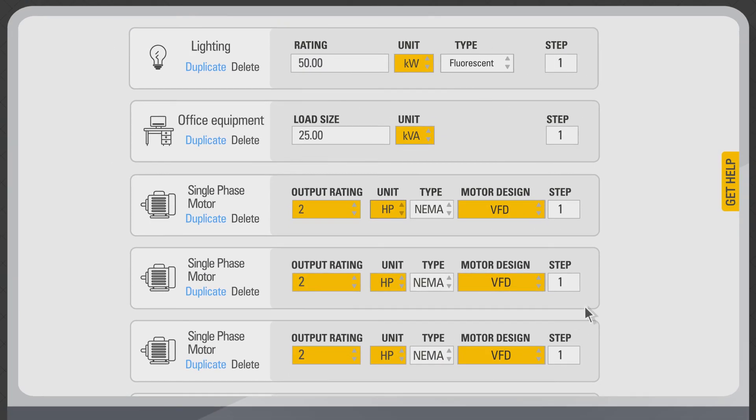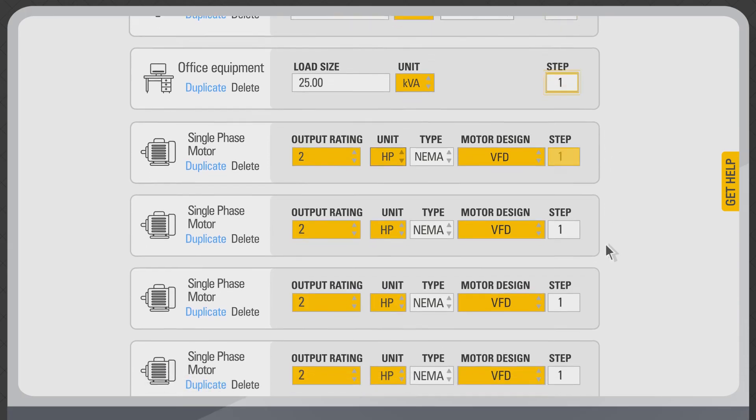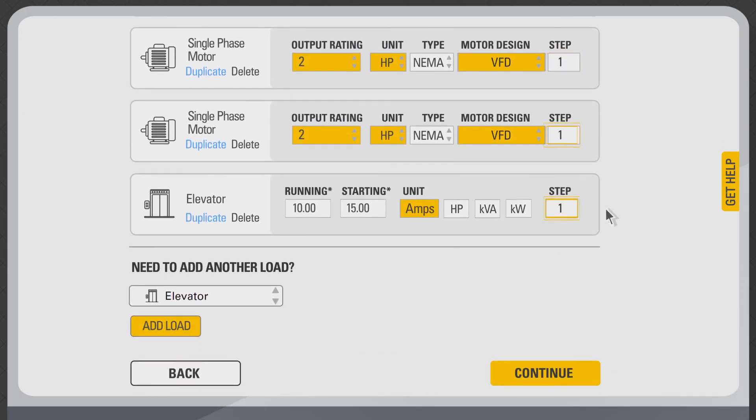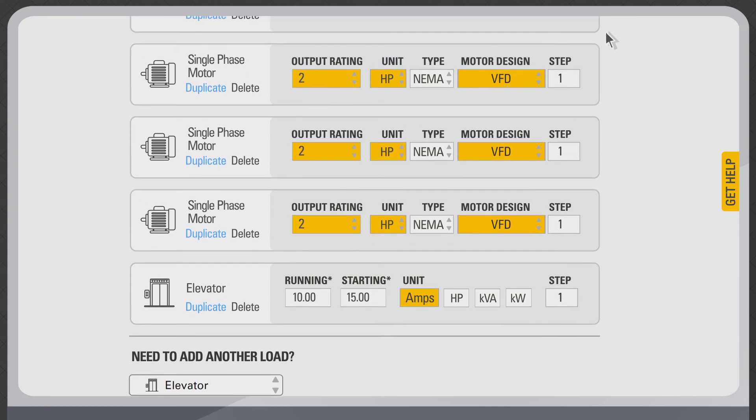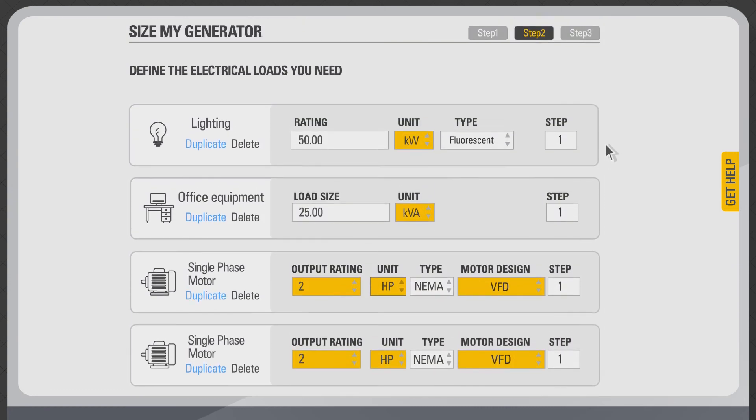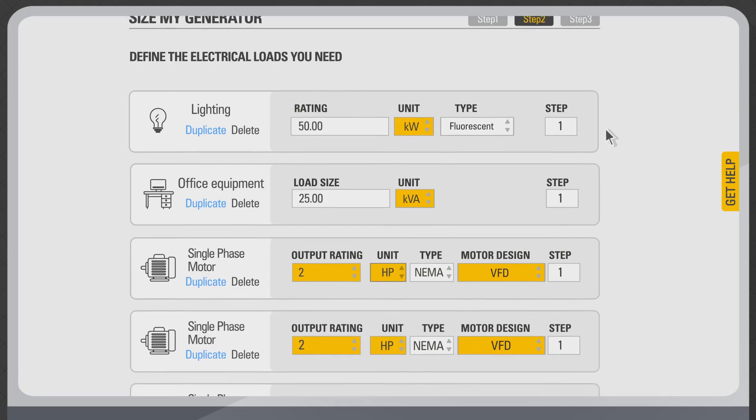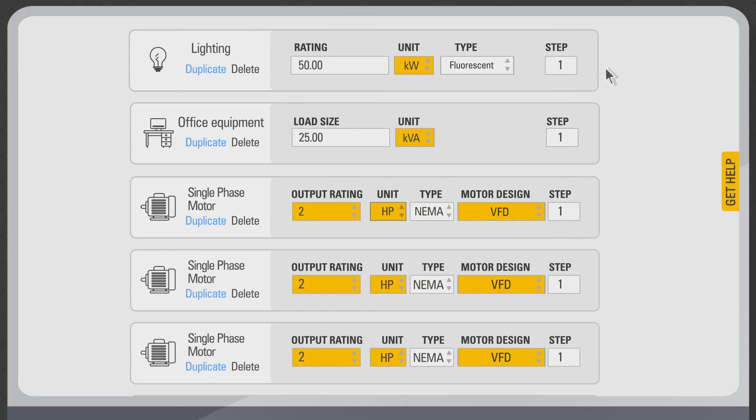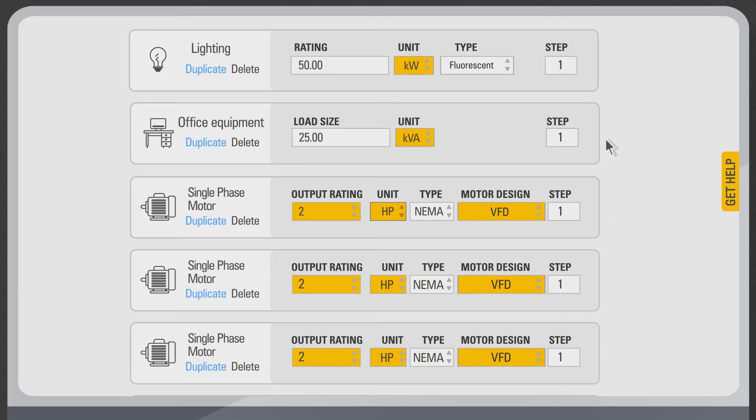You can also select different load sequence for your site loads. By default, all the loads are assumed to be connected to the genset in a single step or step one. The amount of loads connected to the genset in a single step influences your genset size. A larger kilowatts load step will result in bigger engine or genset size. Sequencing or connecting one load at a time to the genset can help selecting an optimum or smaller genset size.